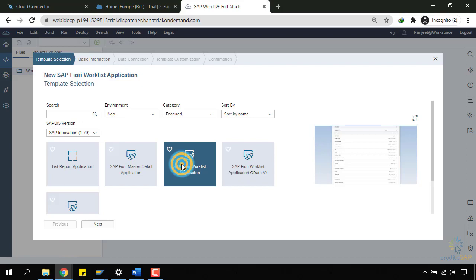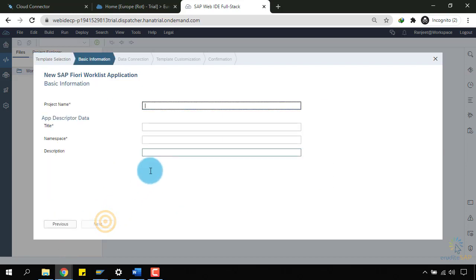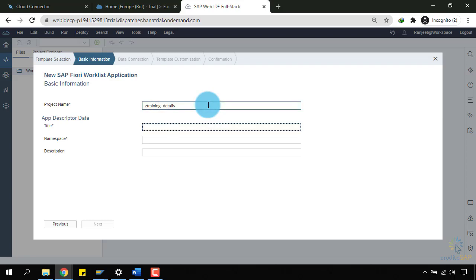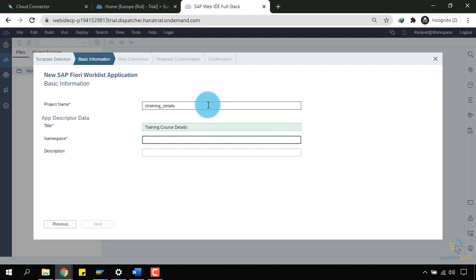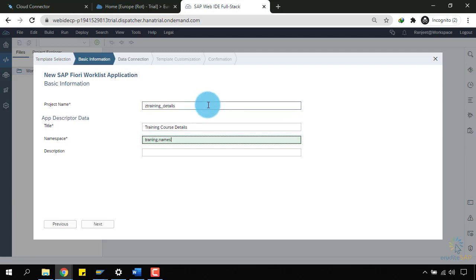Now, I will select Fiori Worklist and click on Next. Here, I will write the name of the project. I will select C Training Details Title. I will write Training Course Details. The namespace, I will write Training.Namespace. I will click on Next.